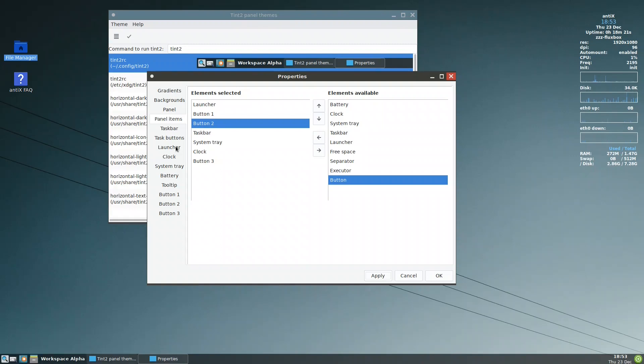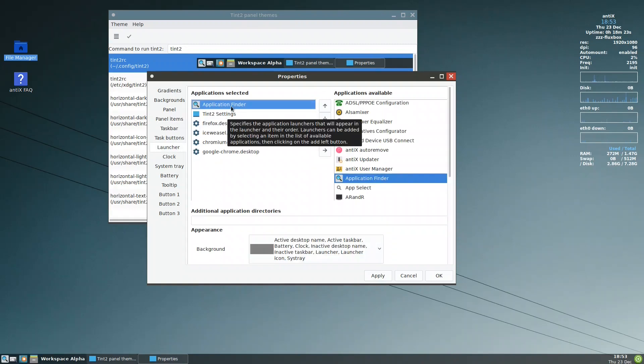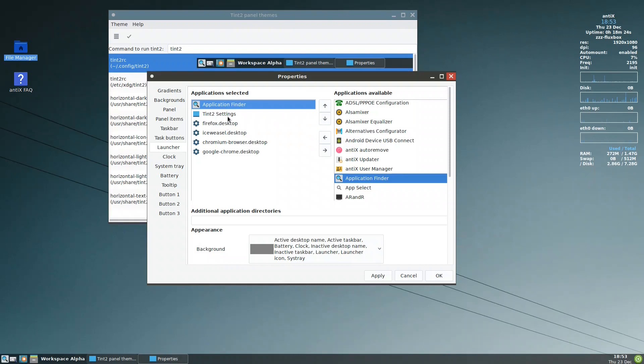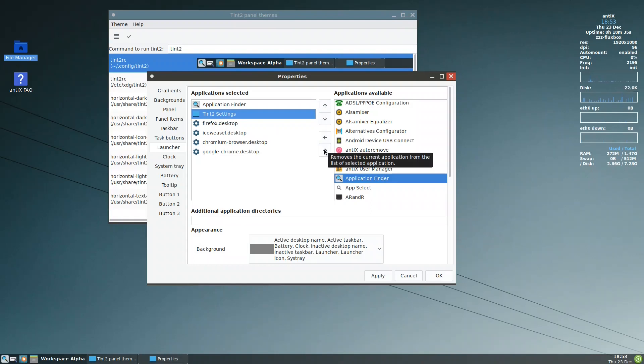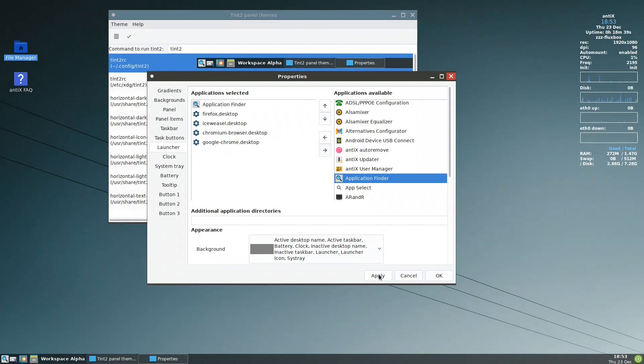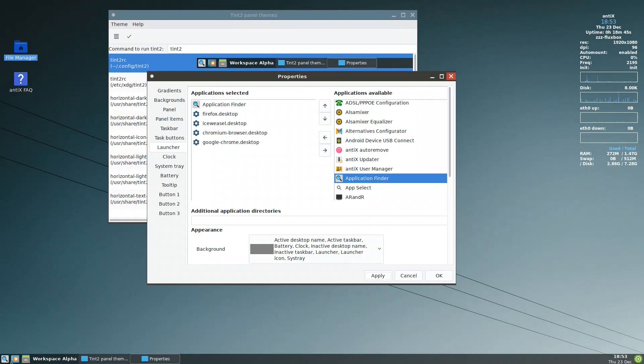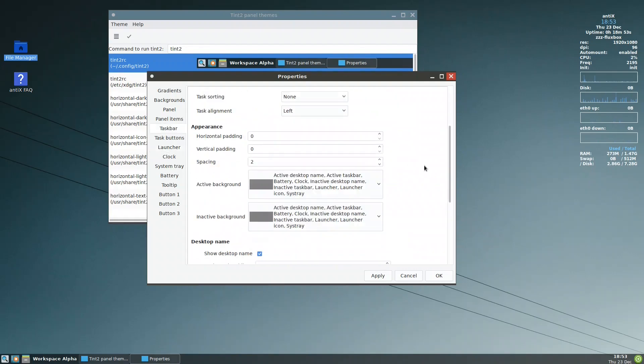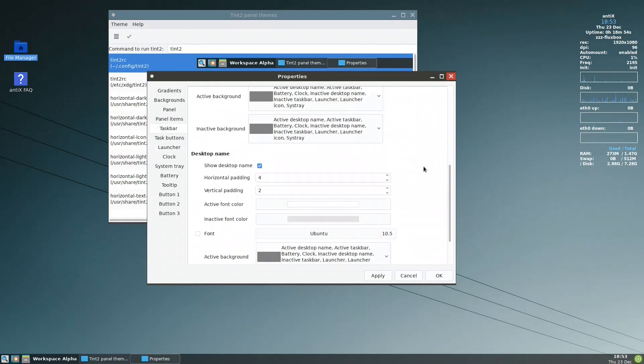Let me see in the launcher. Ah, this is considered in the launcher. We can remove it. Apply. Apply. So we have these. We still have to remove this workspace alpha.